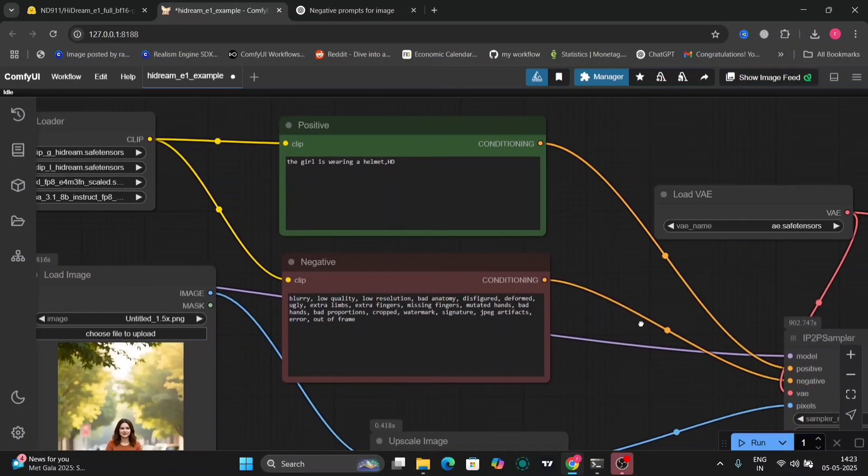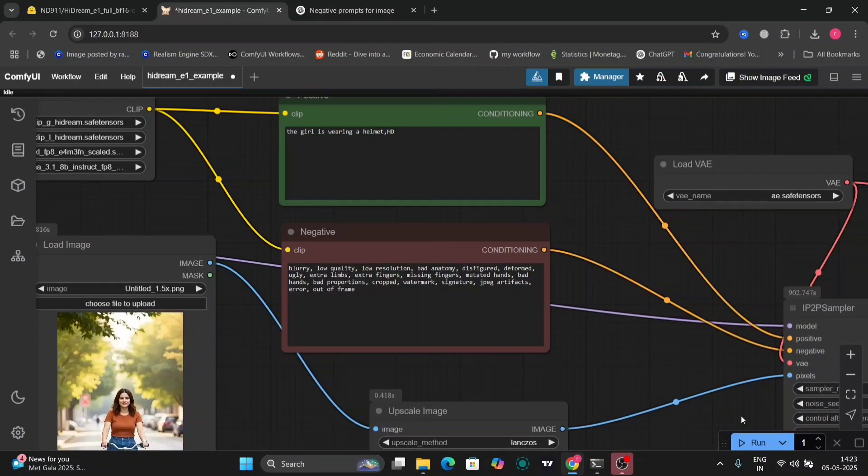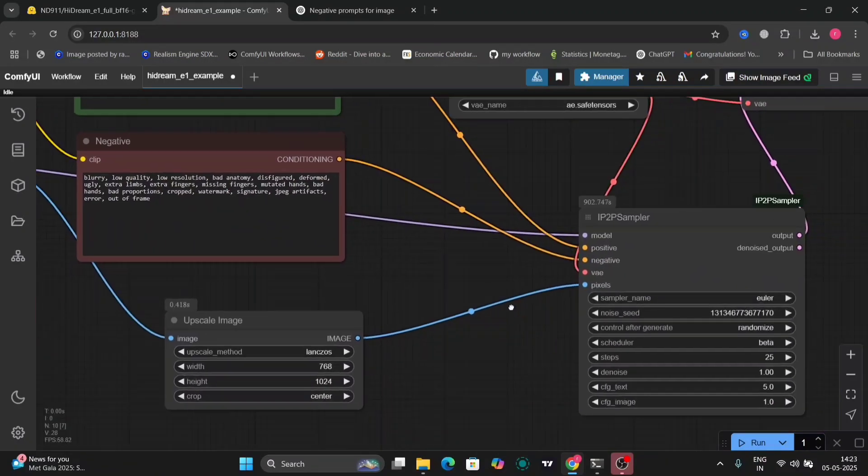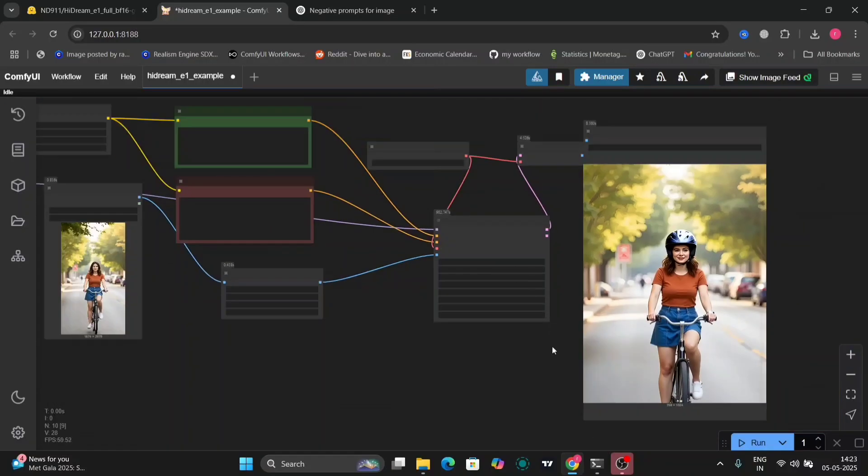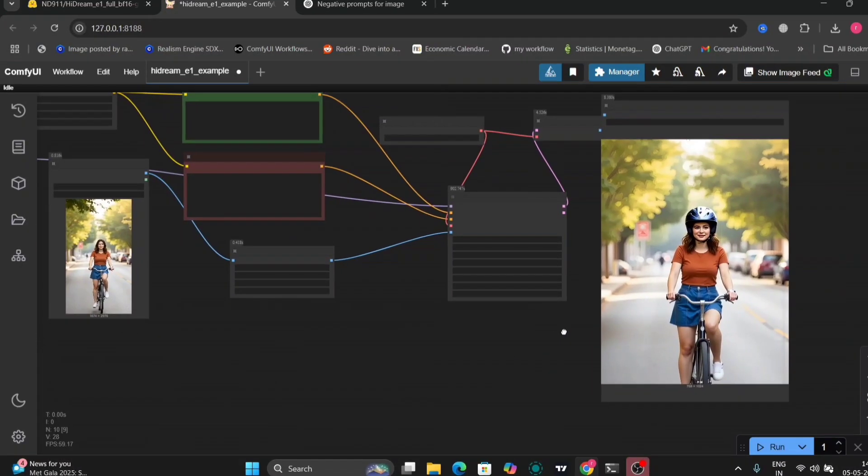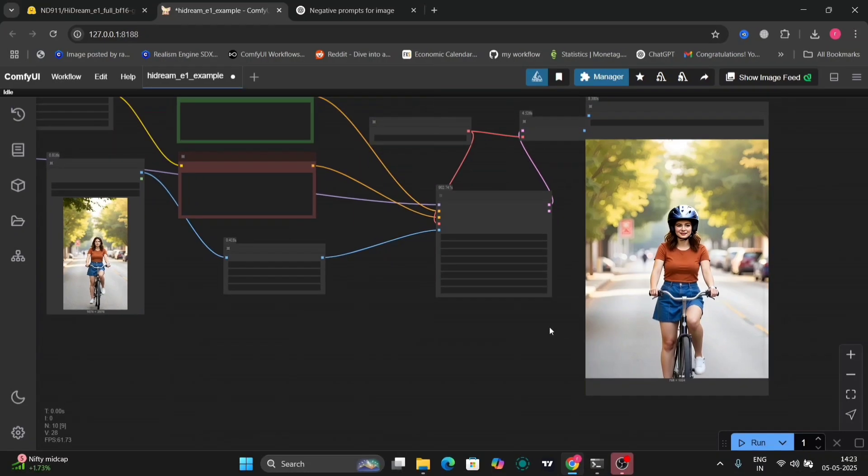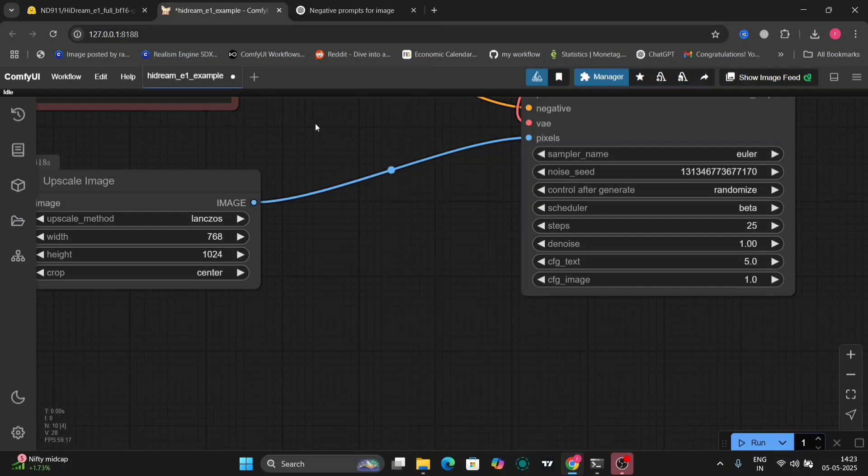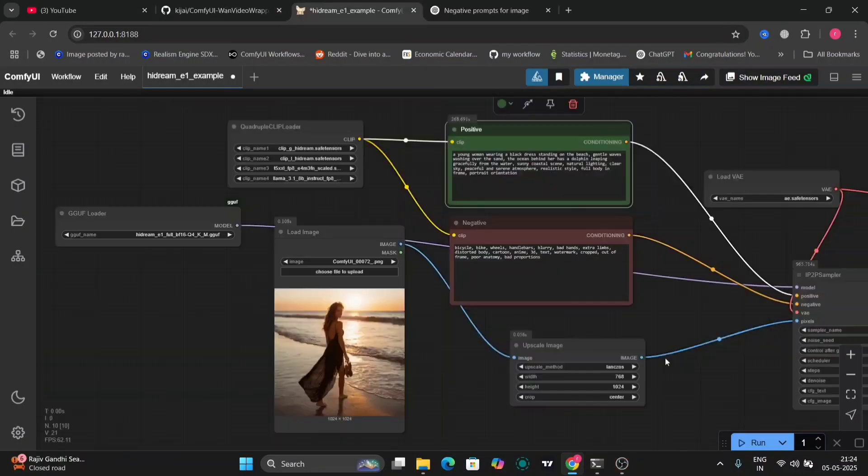In this photo, I'm going to add a helmet to the girl. As you can see, we got a helmet. This looks pretty good.